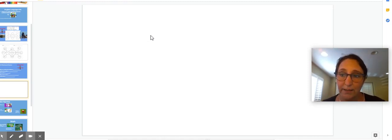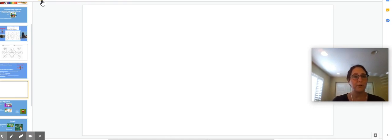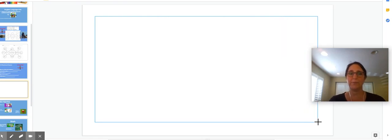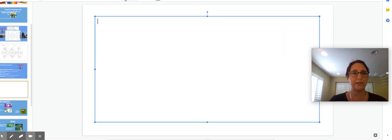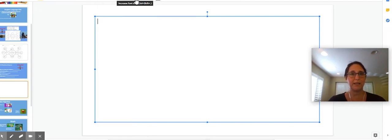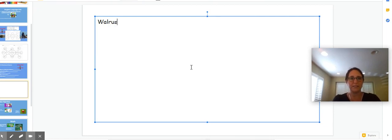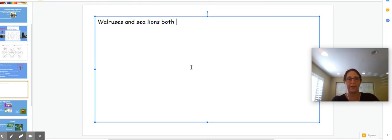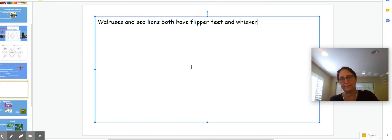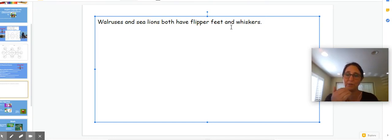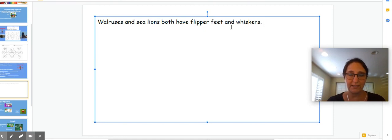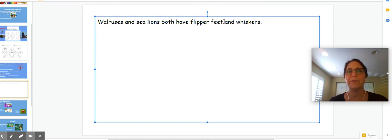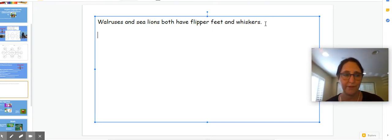Next, I want you to write something that they have in common and then something that's different. So I'm going to write, I don't have a lined paper, I'm just going to do it right on here. I'm going to go to Comic Sans. I'll go a little bit bigger and I'm going to say walruses and sea lions both, right? Something that they both have. Both have flipper feet and whiskers. I actually use the word and to make mine give two things they have in common. So let's read that together. Walruses and sea lions both have flipper feet and whiskers.